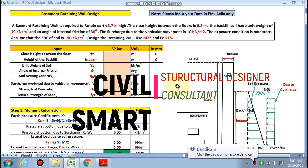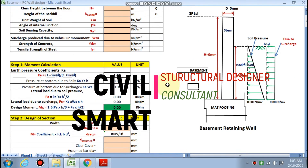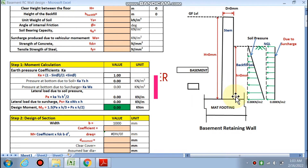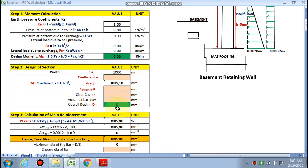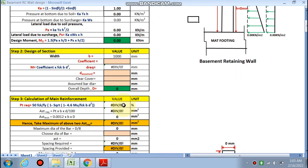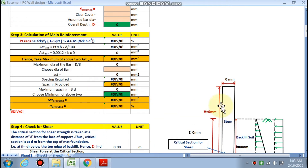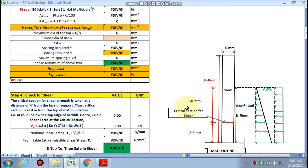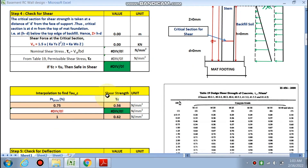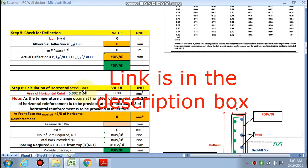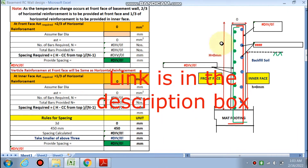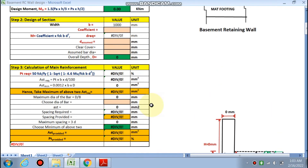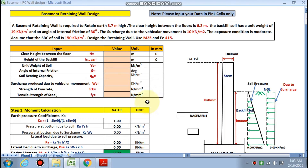Hello friends, welcome to my channel Civil Smart. Today we are going to design a basement retaining wall in which we will calculate the maximum moment at the base of the wall. The footing has a mat foundation. We will design the section width, calculate the main reinforcement on the inner face and the front face of the stem, check for shear, check for deflection, and finally calculate the horizontal reinforcement.